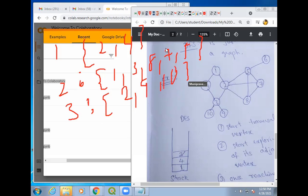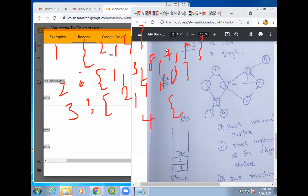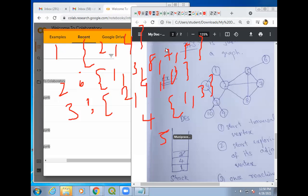Now take any other vertex, say for example 4. For 4, what are the edges connected? For 4, only 1 and 3 are connected. Similarly, for 5, what are the edges connected? The edges connected to 5 are 2, 7, 8, and 6.